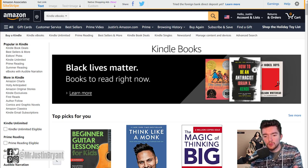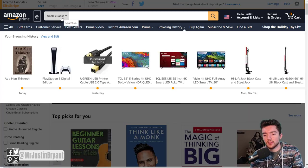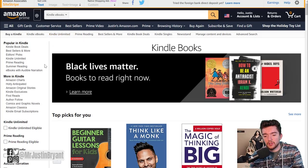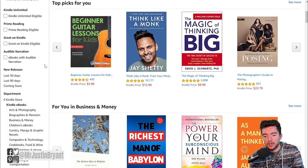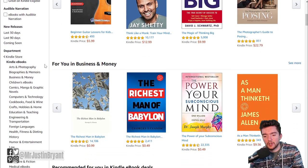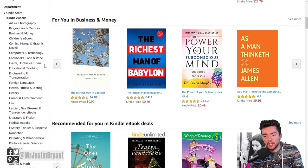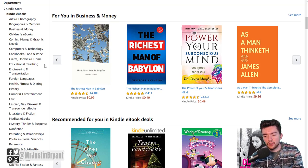To do more of that strategy, you can go to Kindle ebooks on Amazon's search bar and look on the left side at different types of categories. You see cooking, computers and technology, business and money, and so on.